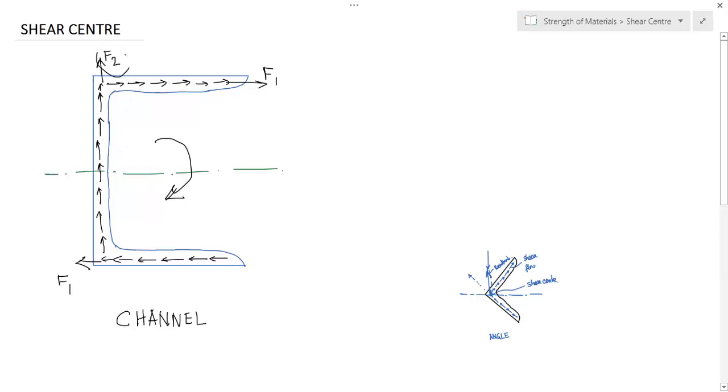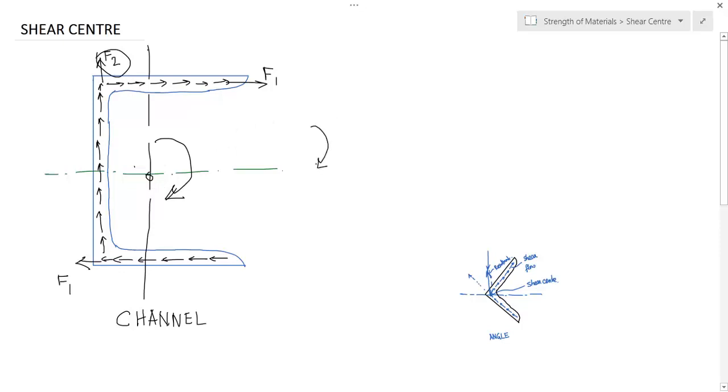Like this. And this F2 force is also not balanced. The channel CG is somewhere here, so this F2 and this couple are creating a clockwise moment, that is about this axis. So the channel will bend, the channel will twist like this.